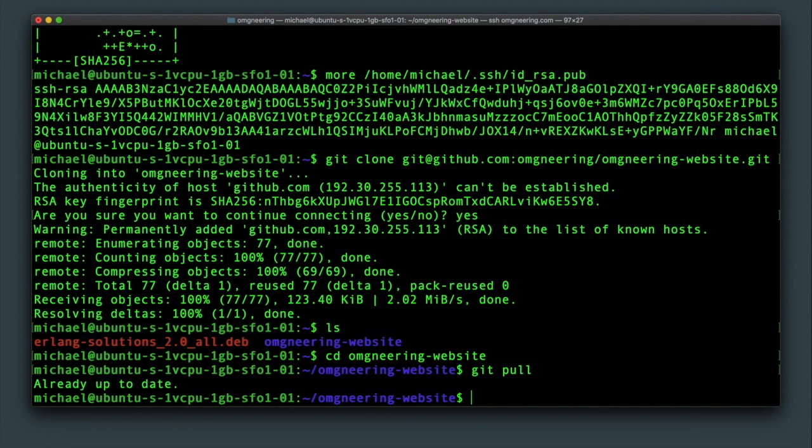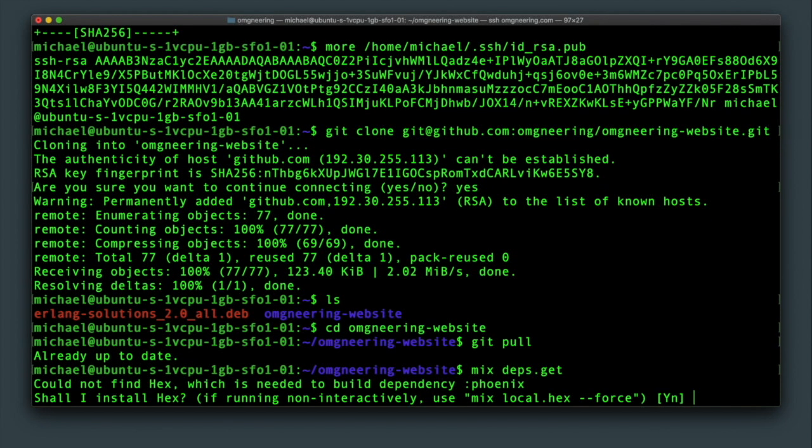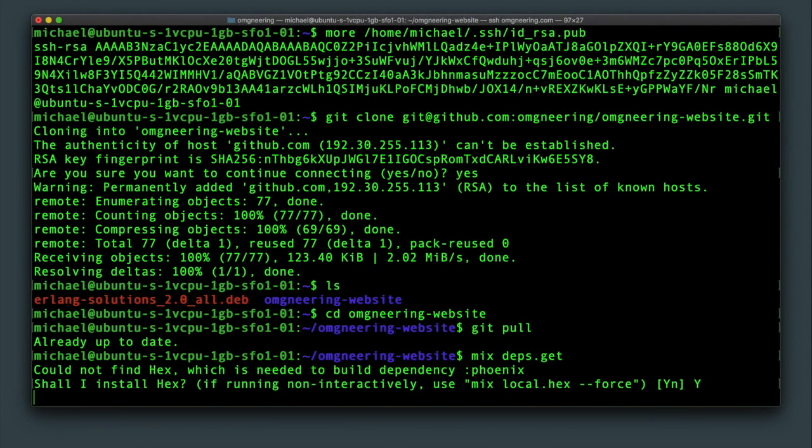Grab the dependencies with mix-depth-git. You will be asked to install the hex package manager since this is what will actually fetch the dependencies.